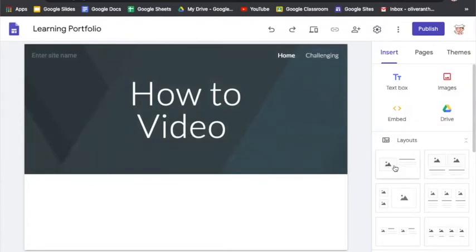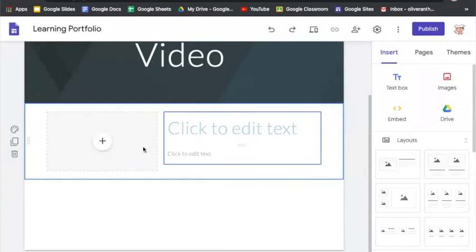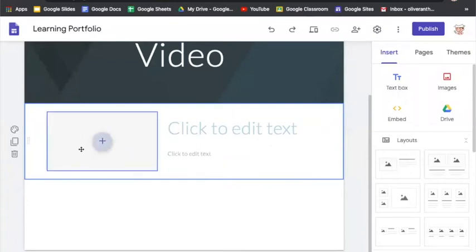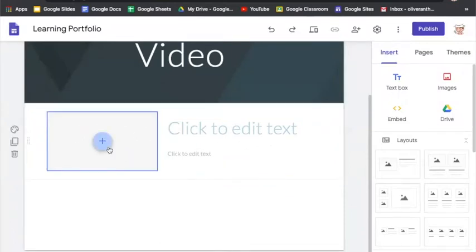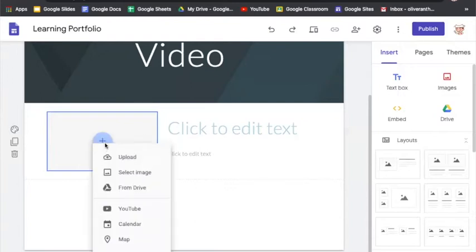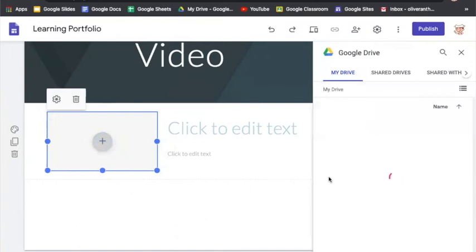What we need to do first is click a new layout. Here I can annotate, and here I can add my video file. What we're going to do is push the plus button, then click 'From Drive', because we're going to upload the video that we just uploaded to our Drive.